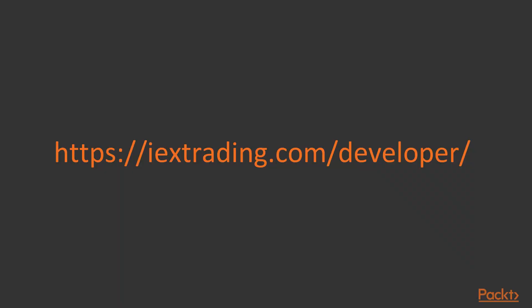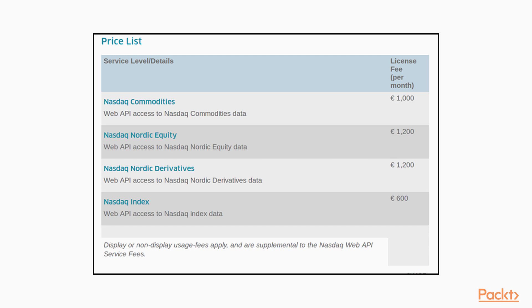We're going to be using the API from IEX trading. This is an alternative stock exchange to standard NASDAQ or Fortune type stock exchange you might be used to thinking of when you think about stocks. And the reason we're using this is because most of the major stock exchanges have very significant license fees for their API. So IEX has all of the major companies that you might be interested in, aside from some more niche ones. And it provides a very well documented, complete and free API.